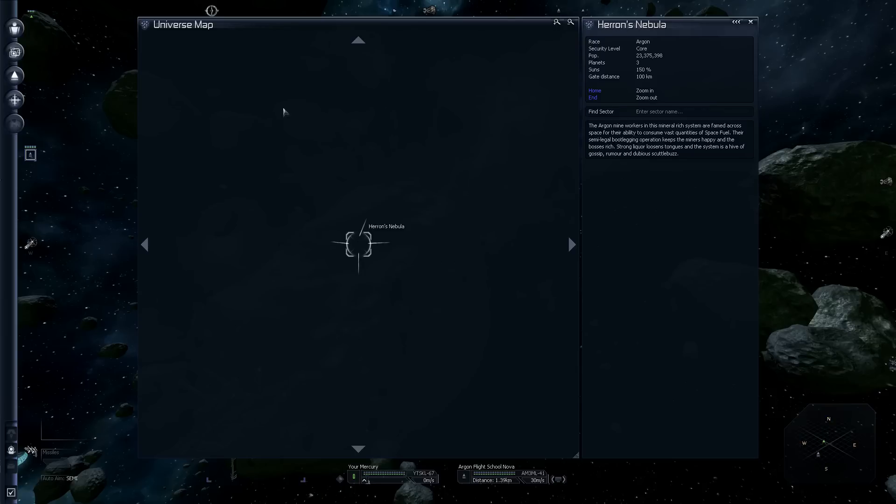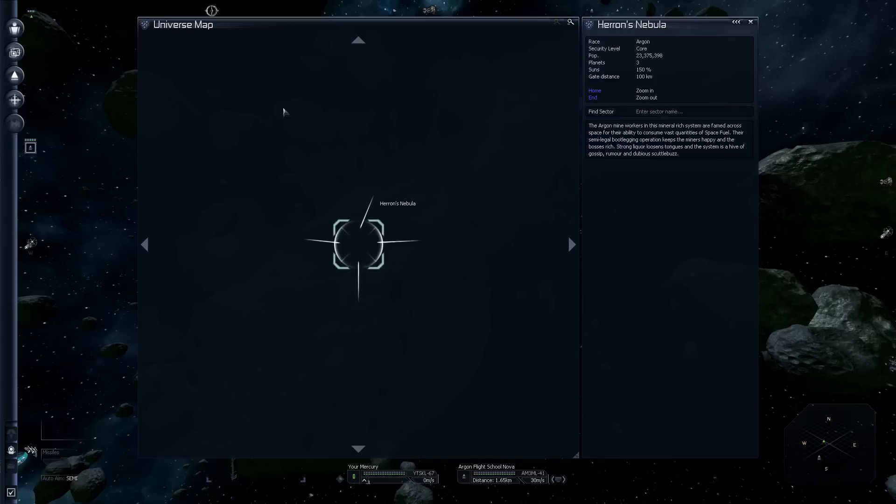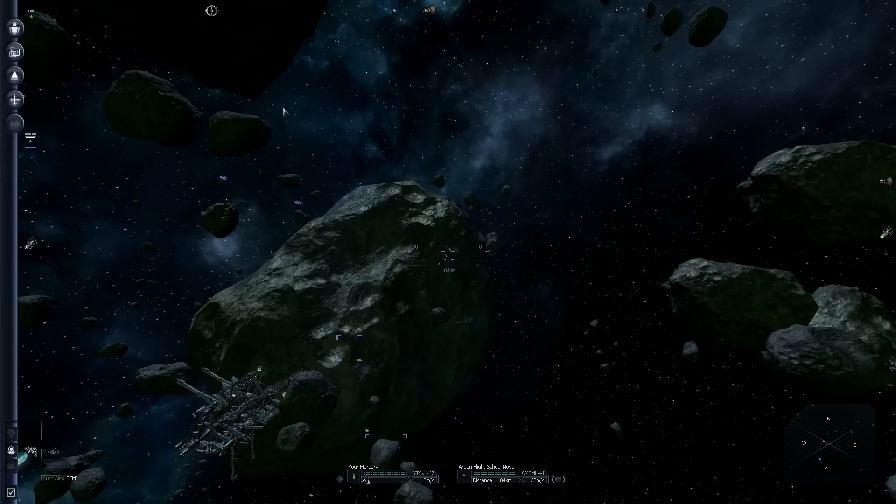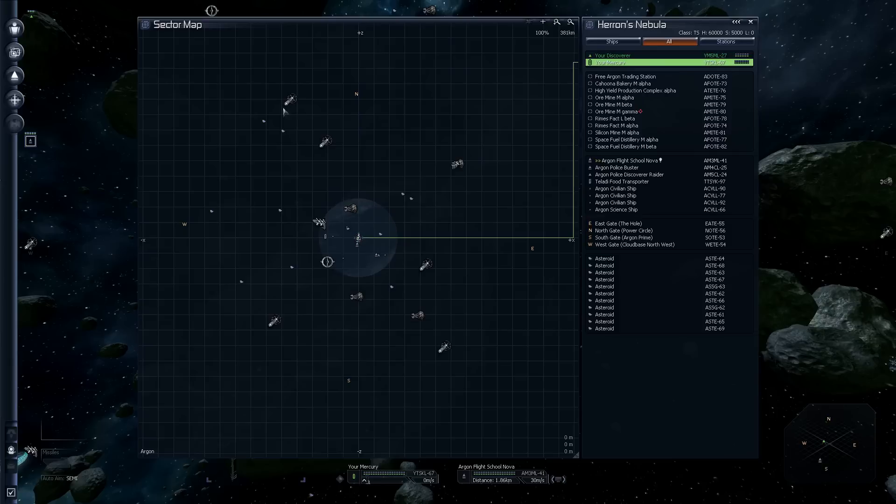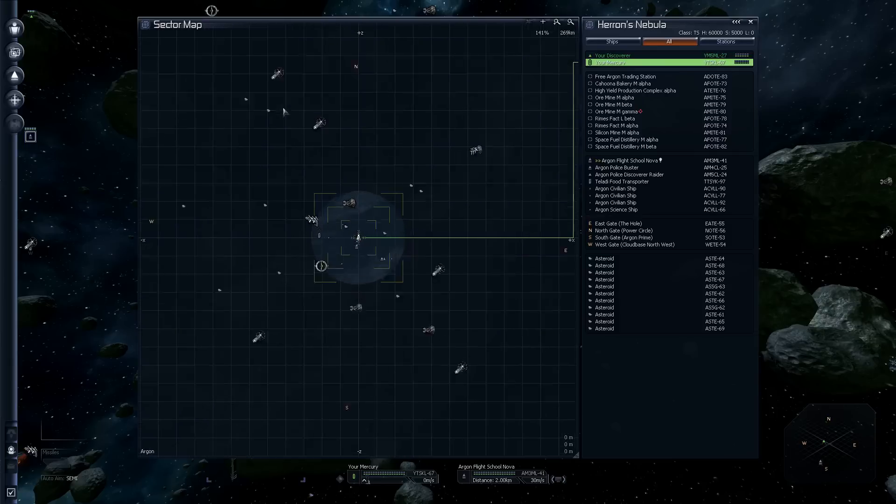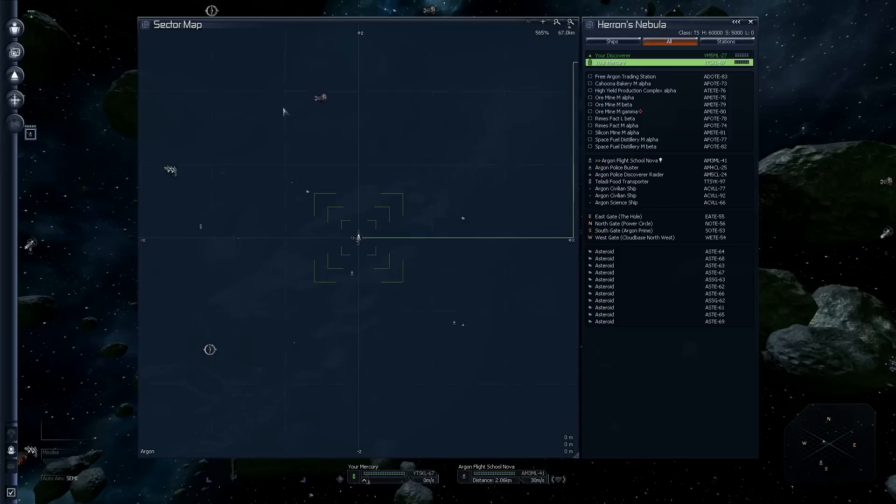Right now we've got a whopping one system on our map. Inside any map view, including universe or sector, the end key zooms out. The home key zooms in. I like my universe map zoomed out just so I can see as much as possible. We'll demonstrate that more usefully on the sector map.